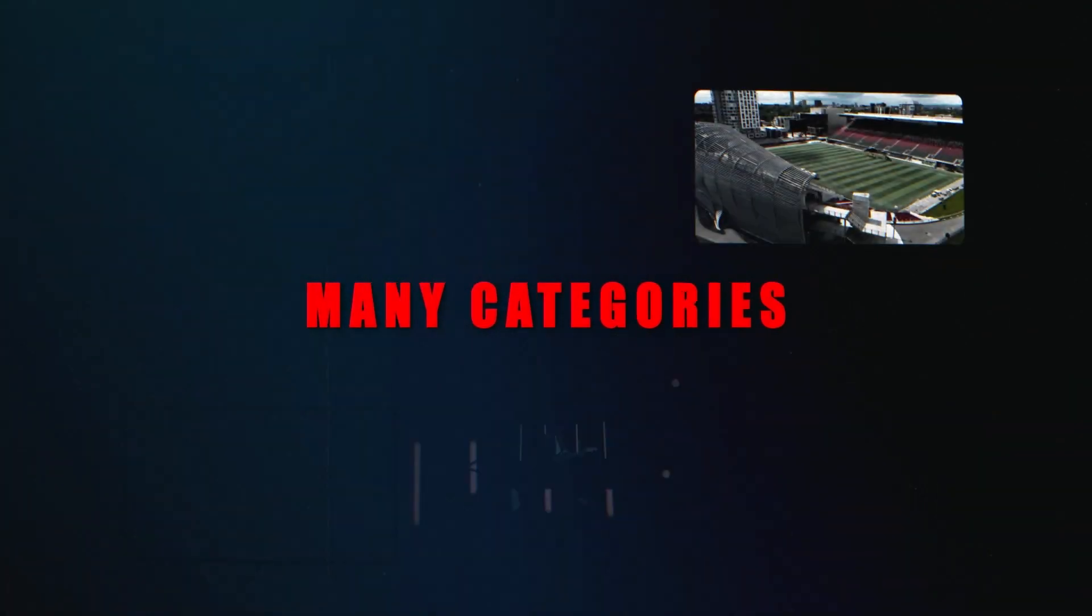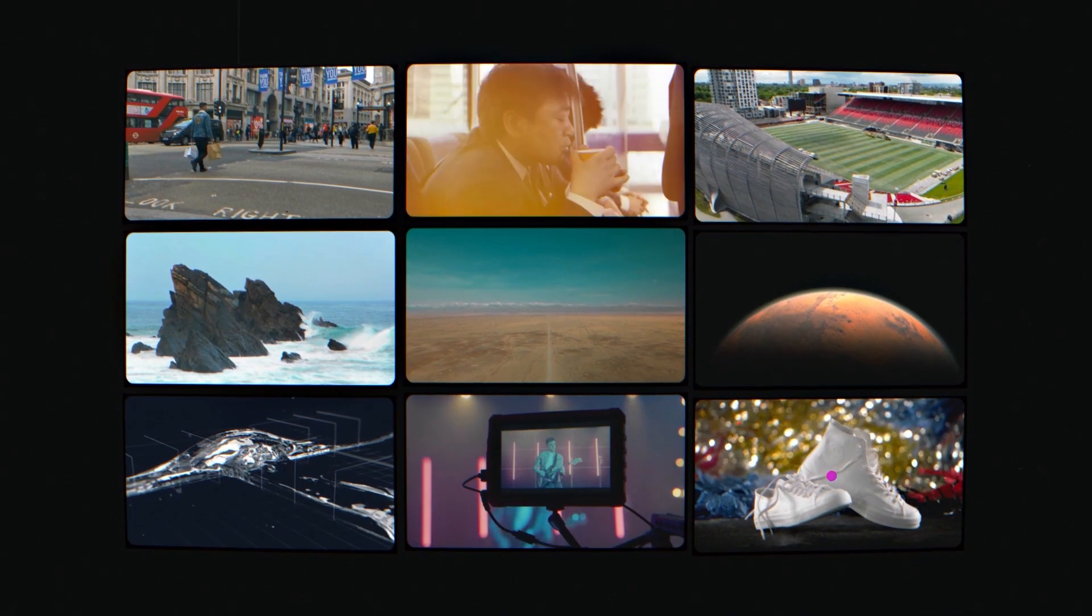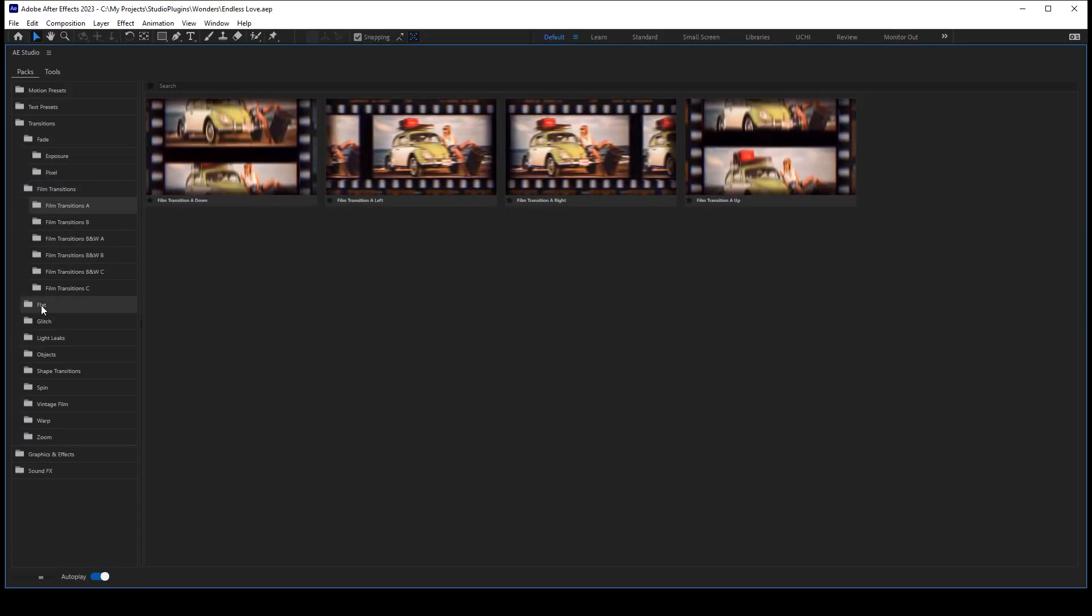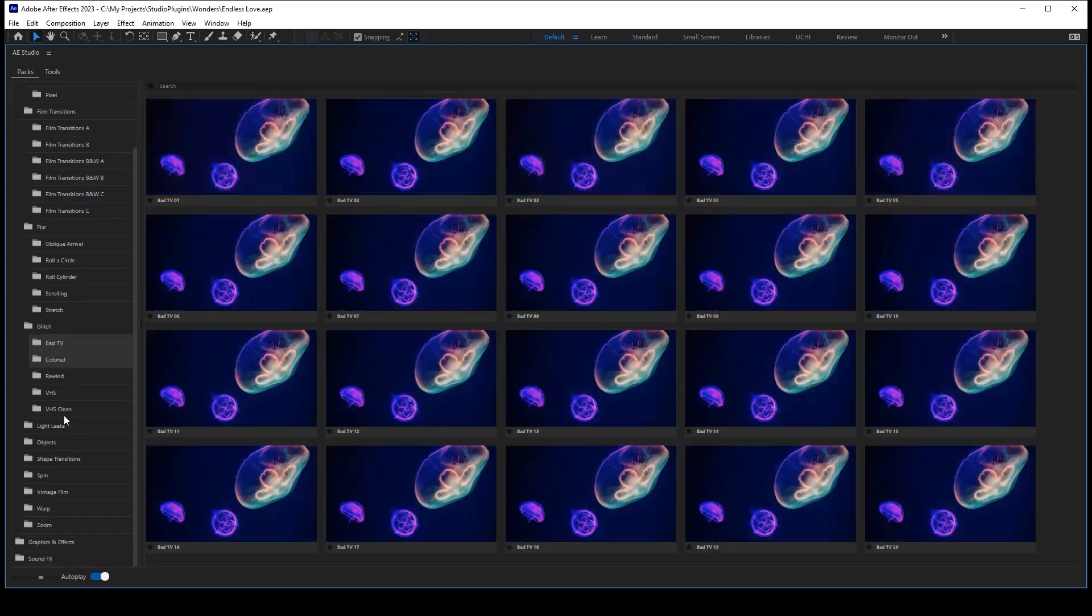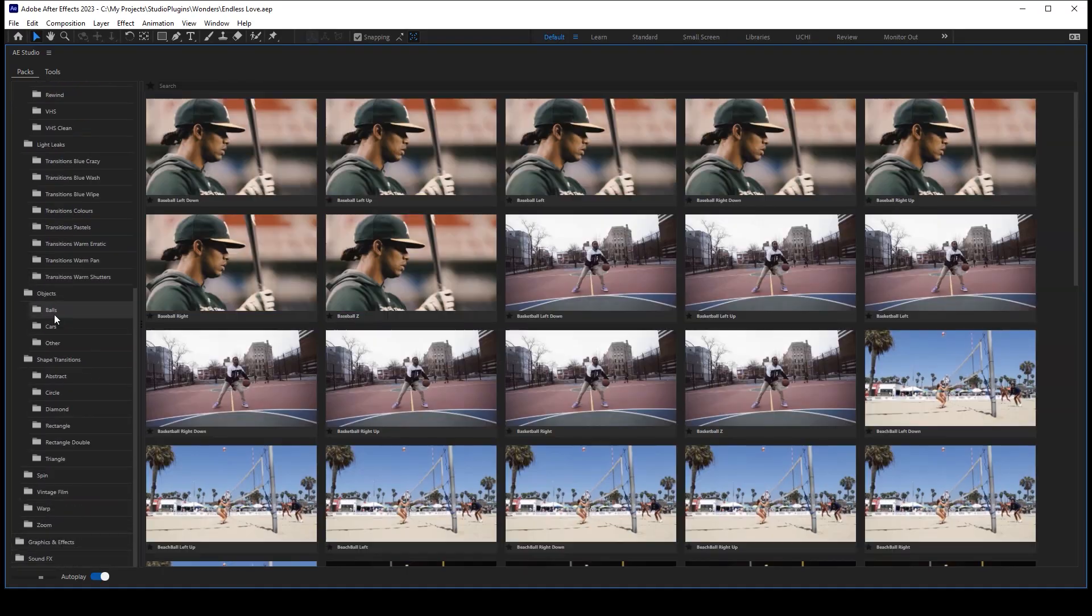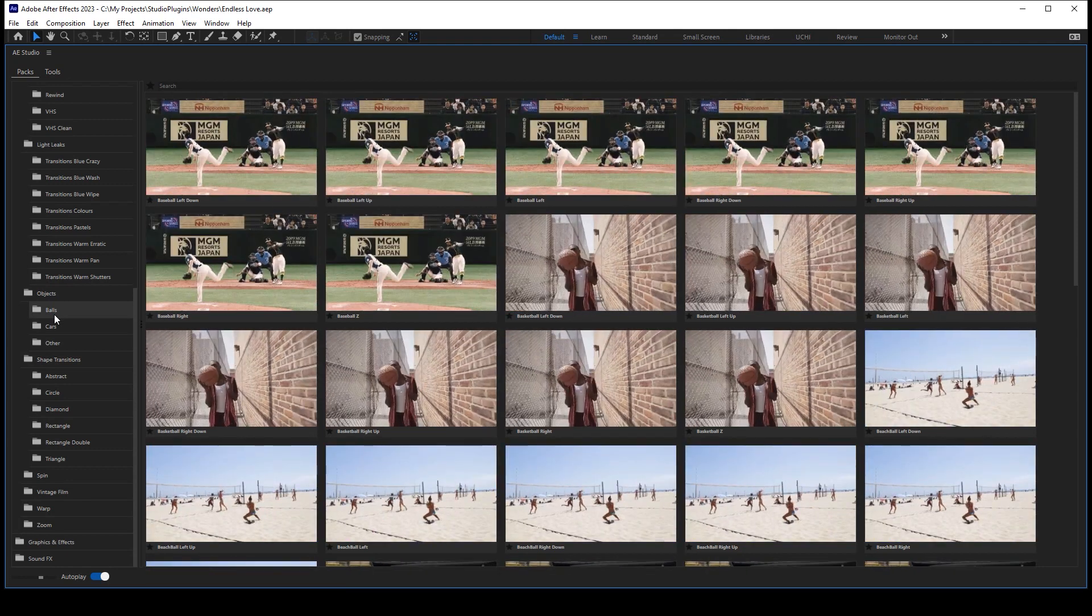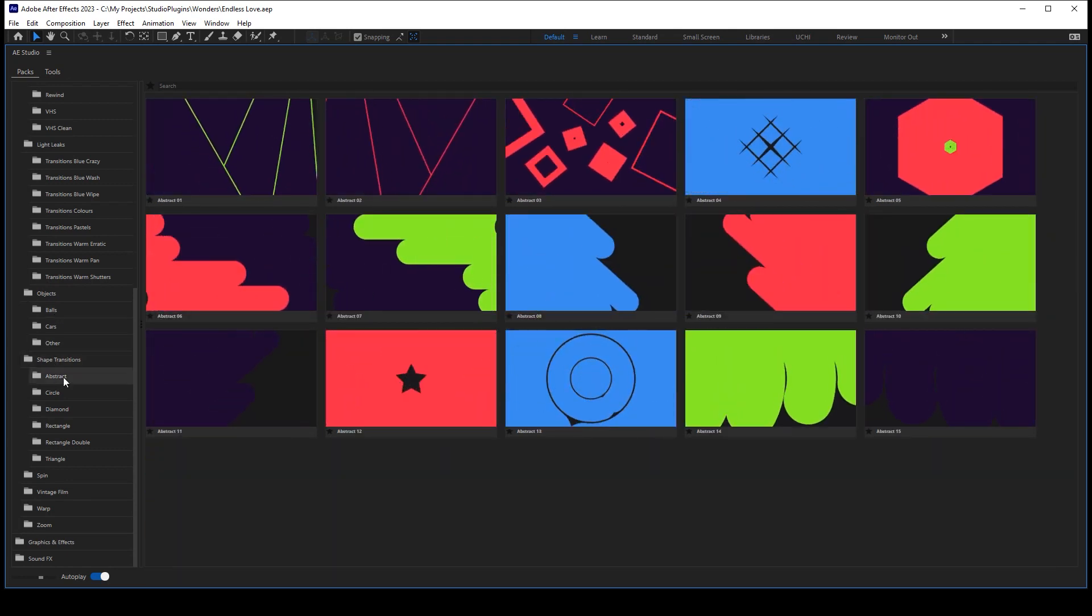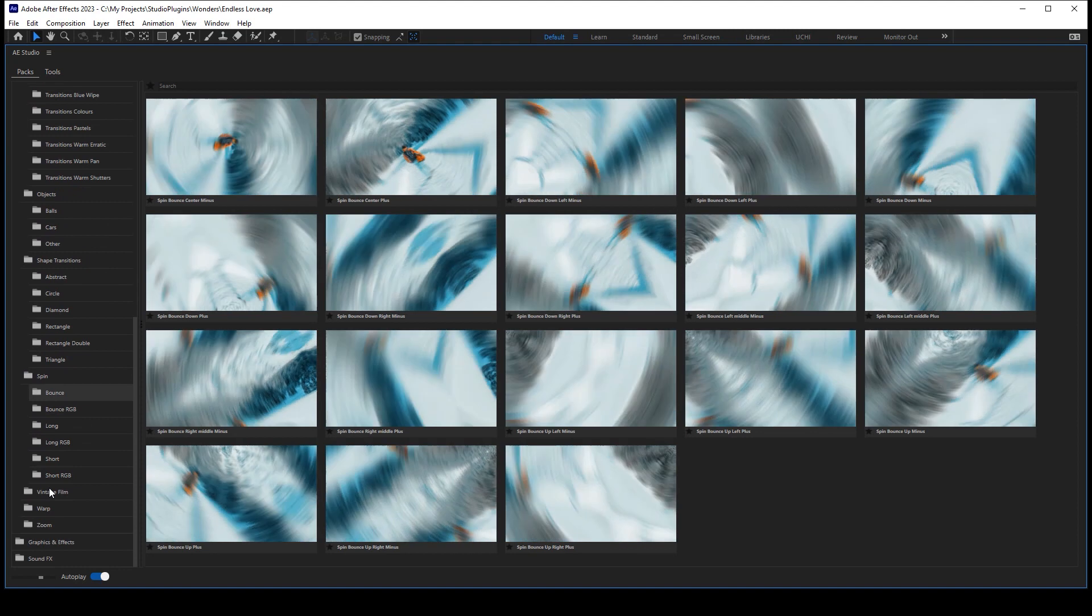Yeah, that's a really big number. So for your convenience, we've divided this package into several groups. Check out these fade transitions, film transitions, flat, glitch and light leaks transitions. Also, objects, shape and spin transitions. And finally, vintage film, drop and zoom transitions.